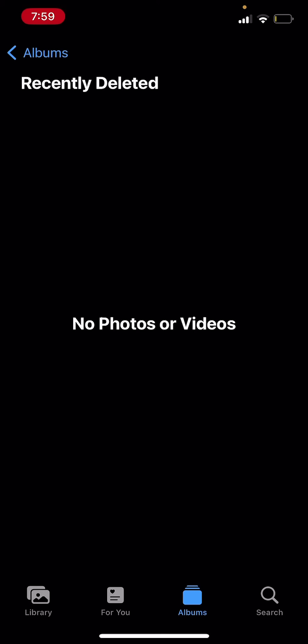Now if you're in this situation where you accidentally deleted a photo and you even deleted it from the Recently Deleted files and you're trying to get that photo back, your best bet is to check on iCloud. But before we do that, we need to make sure that iCloud is even syncing.